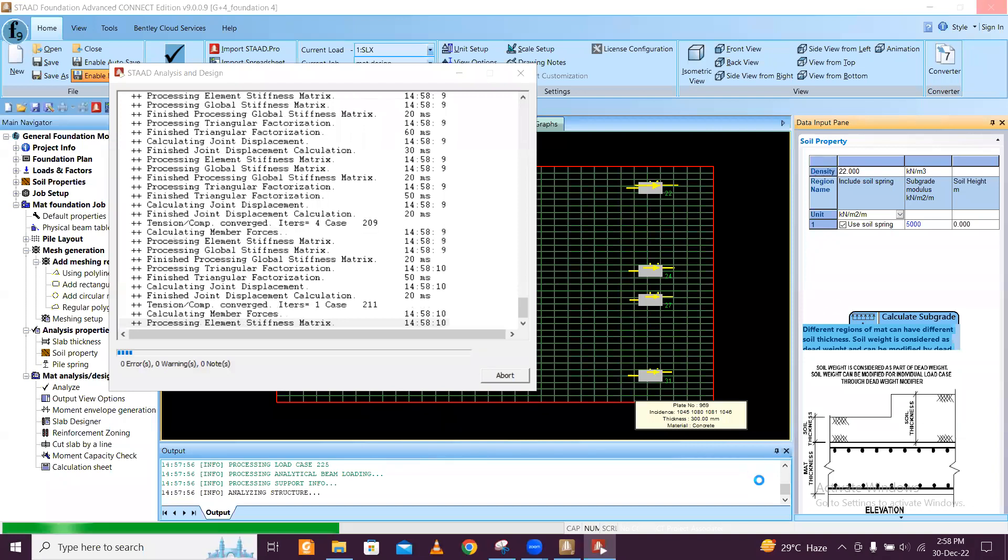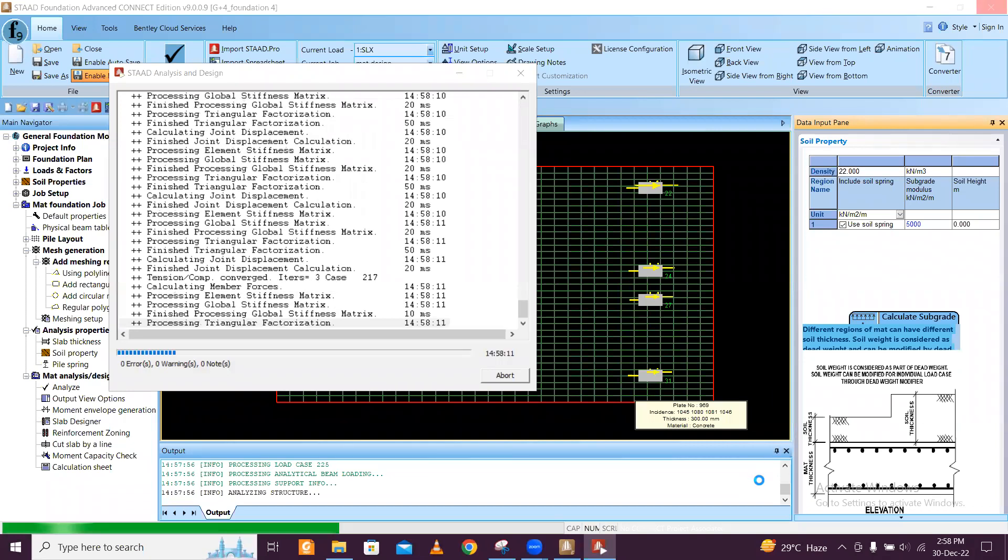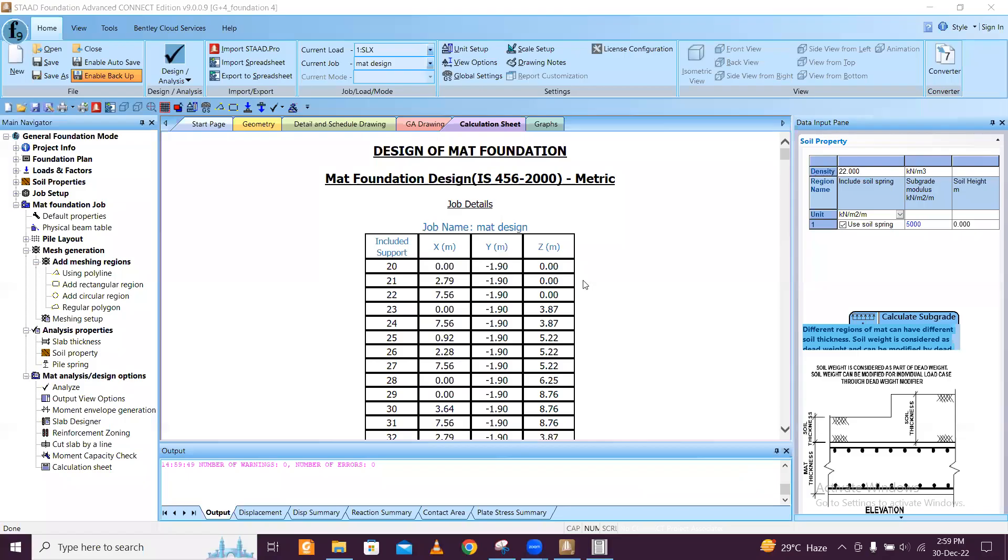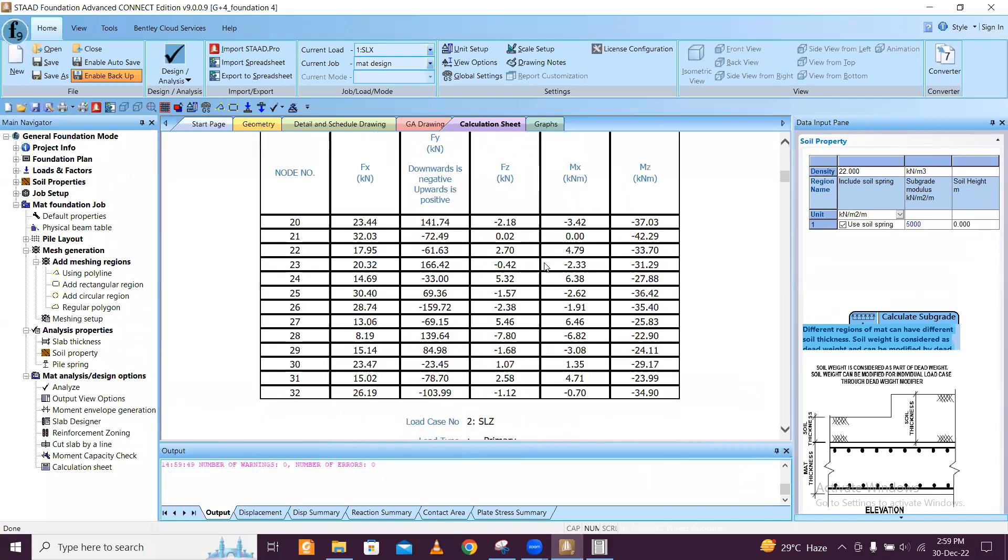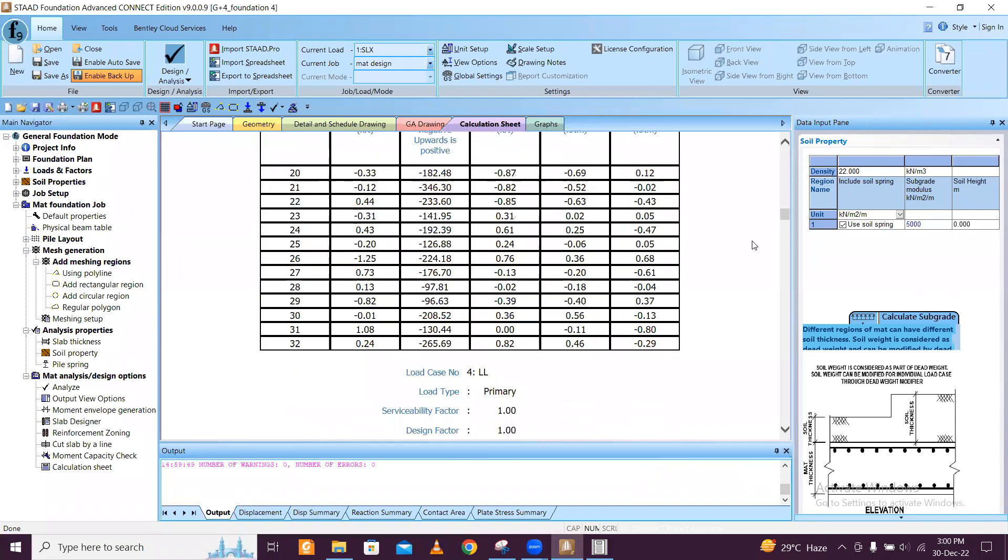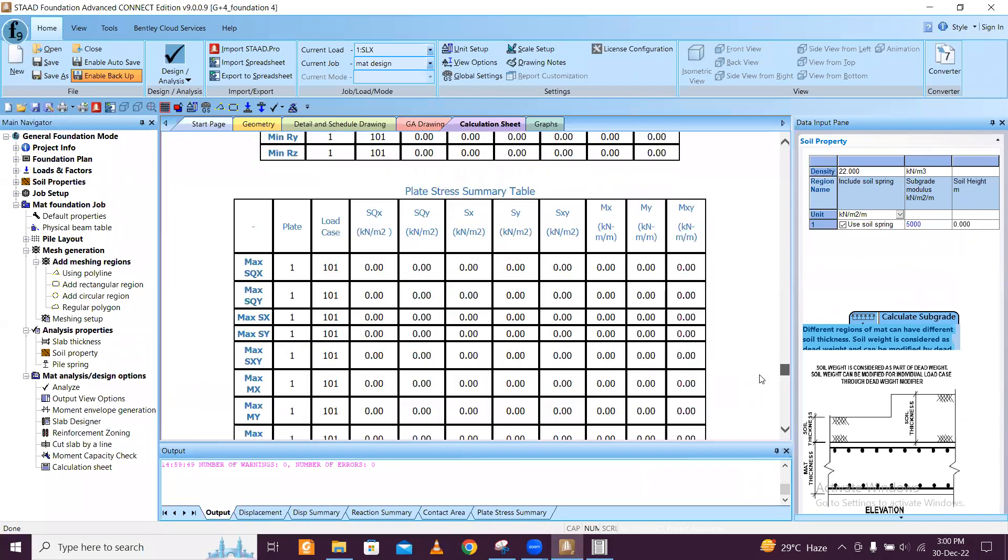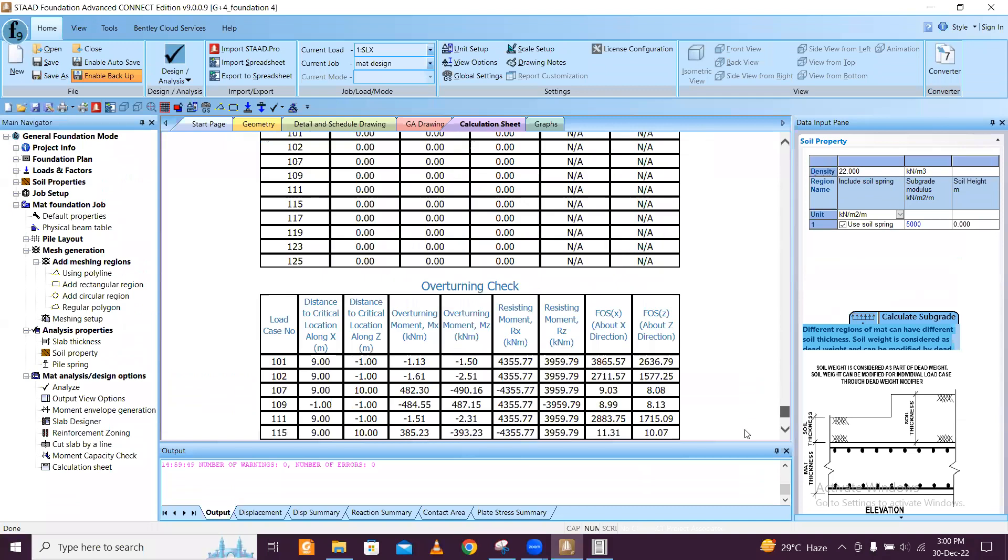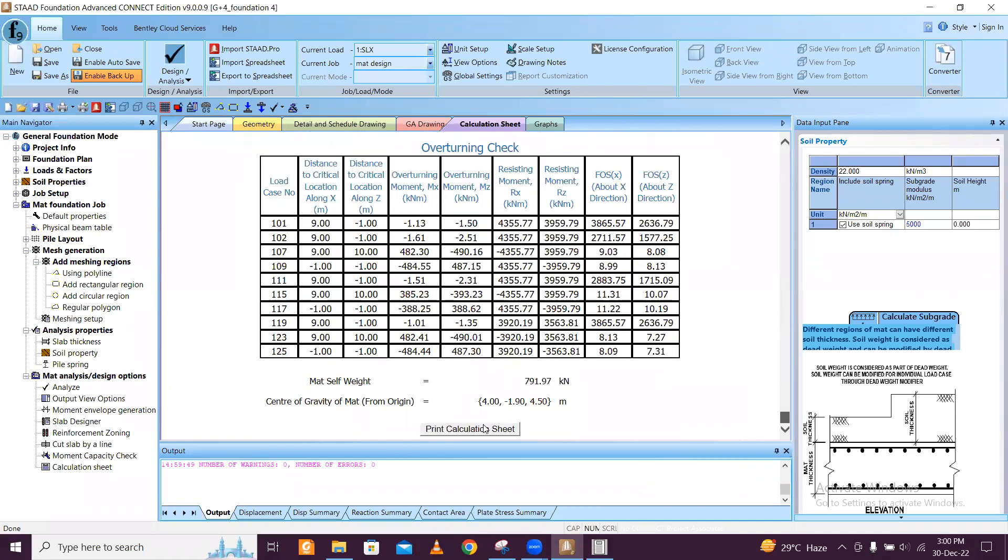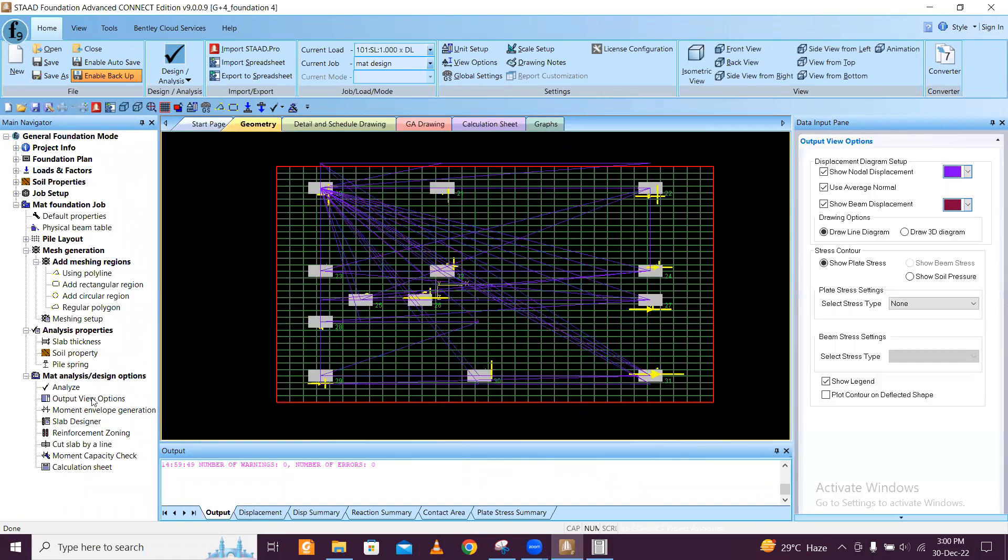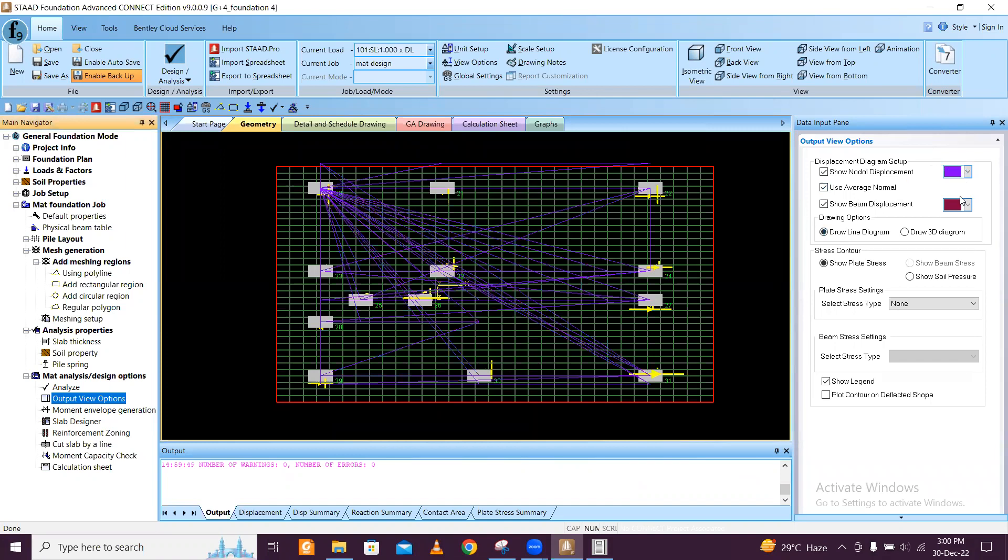Design is on the way. Finally it takes a long time to design. You can print this design calculation sheet. From this here you can just print the design calculation sheet.